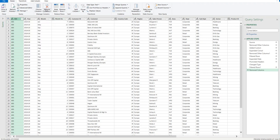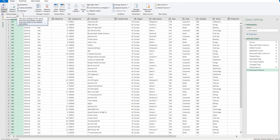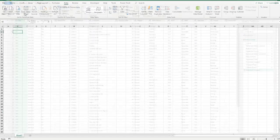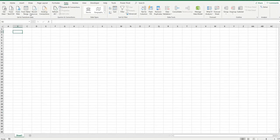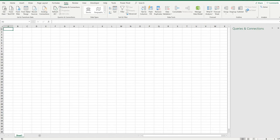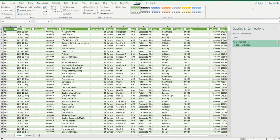So now all I have to do to pull it back into Excel is to close and load the data set. So we'll choose to close and load and it will put it onto a fresh sheet.